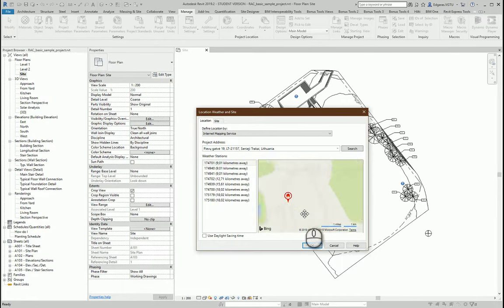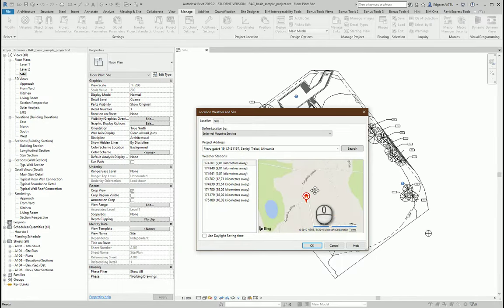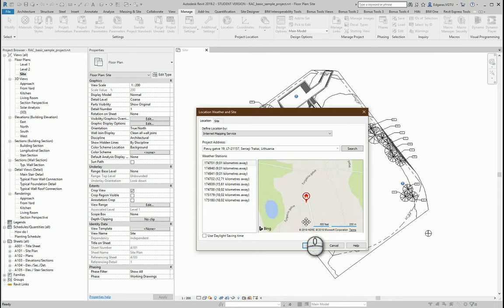My location is pinpointed to the location I need to use in my project. I press OK.